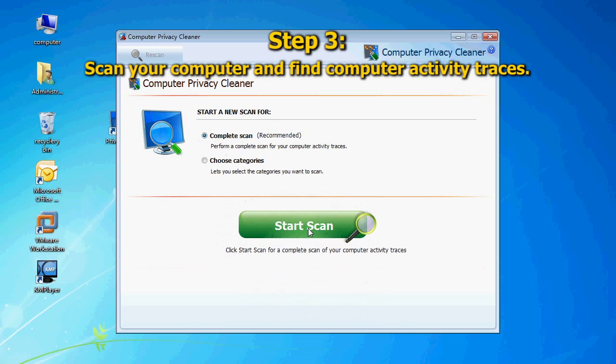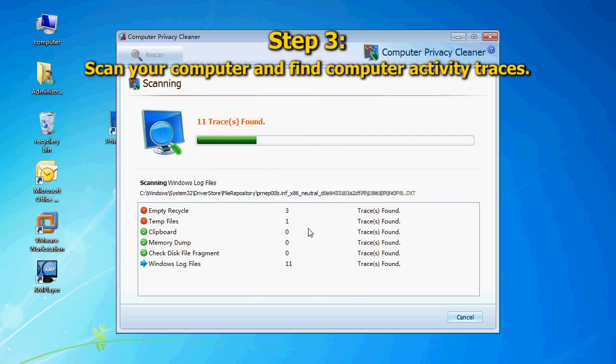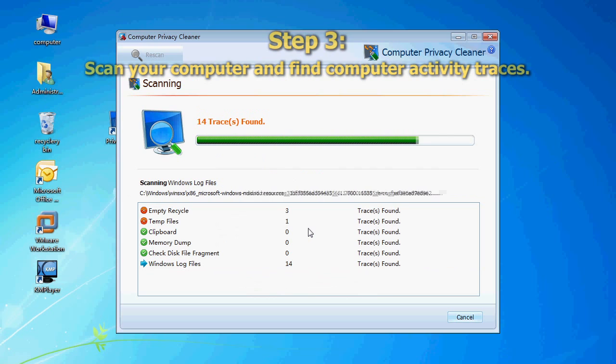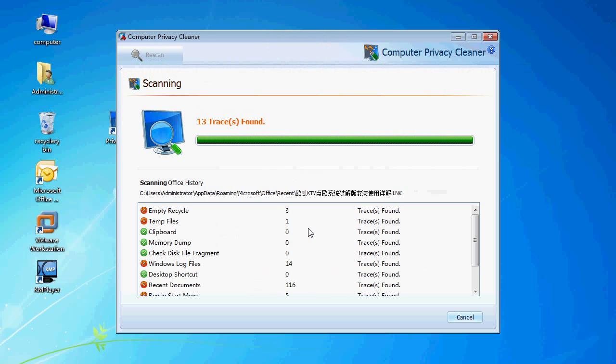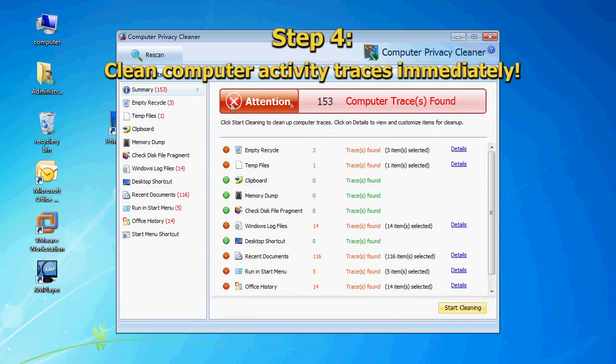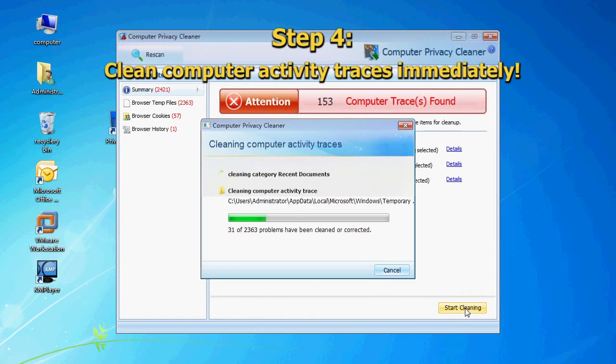Spotmo Privacy Kit will scan your computer automatically and find computer activity traces. Click Start Cleaning. Spotmo Privacy Kit will clean your computer activity traces automatically.